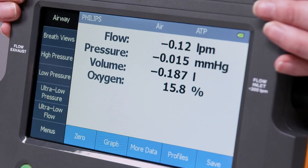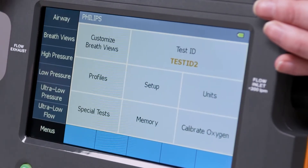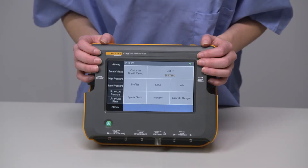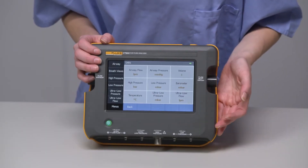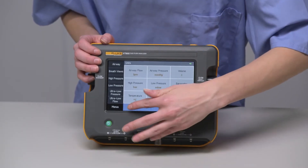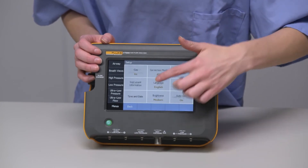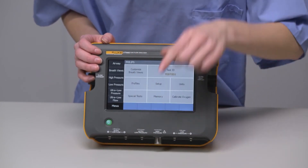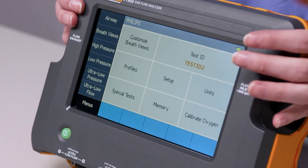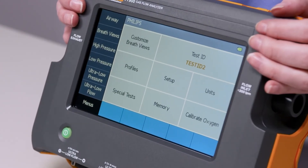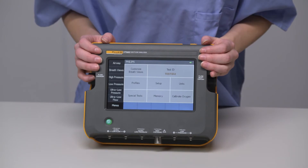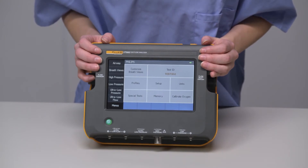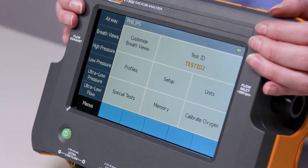Let's go back to the menu. Now we can configure the whole device in this way — units, gas type, correction mode, breath views, or other settings. You can configure to personal preference, or sometimes manufacturer's service manuals have measurements in a specific unit, and it's helpful not to have to do manual conversion.